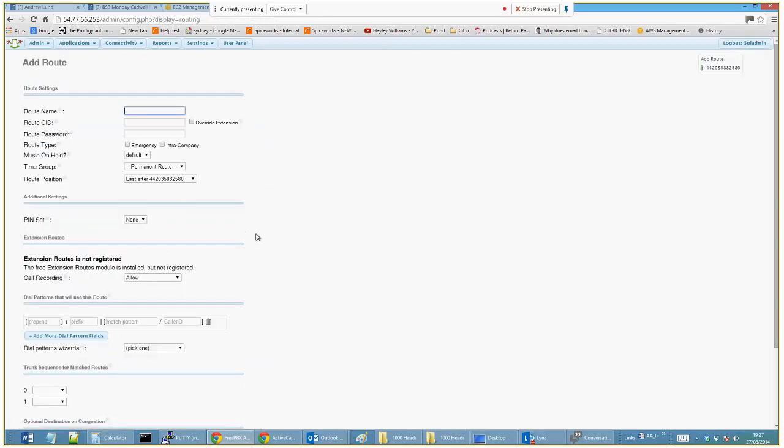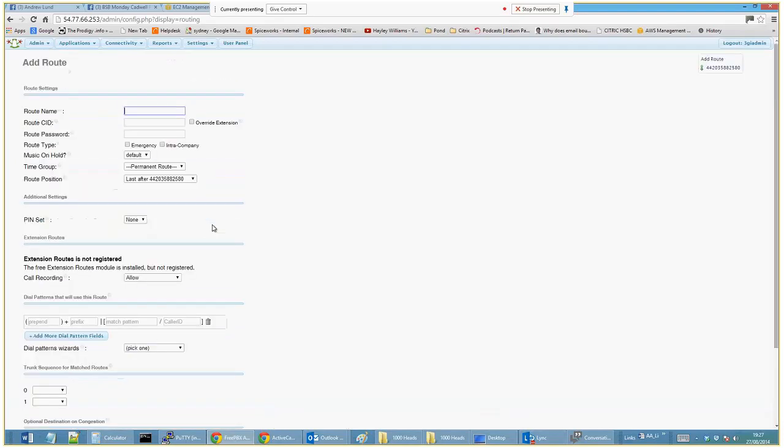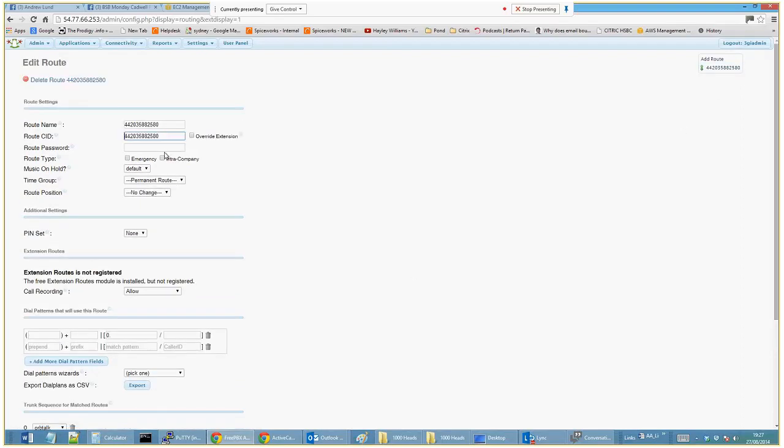I won't scroll down because I think it'd be password, but it's basically saying that this number is my... actually no, that was to create a new one. Click on the actual route itself. So this is the outbound route number.